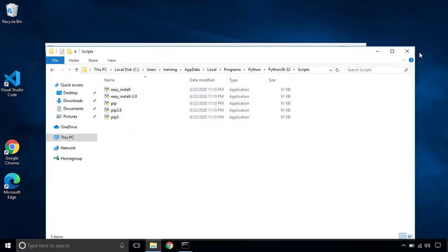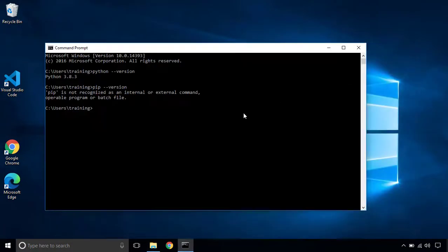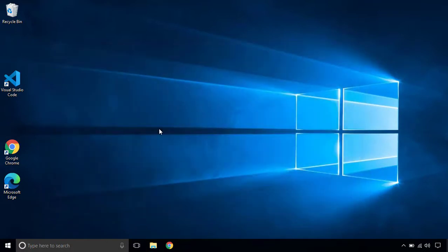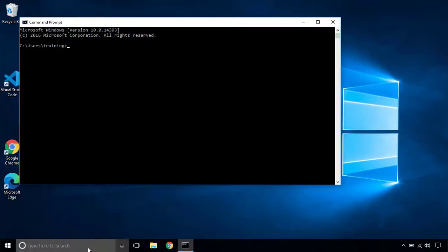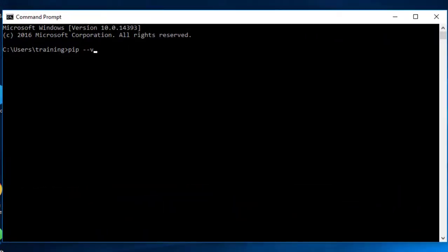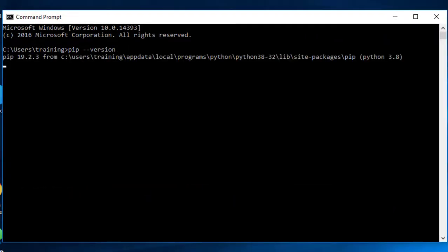You have to reopen this command prompt so I'm going to close this one and I'm going to reload it. And now if I type pip dash dash version, you will see that pip is now available as a separate command.